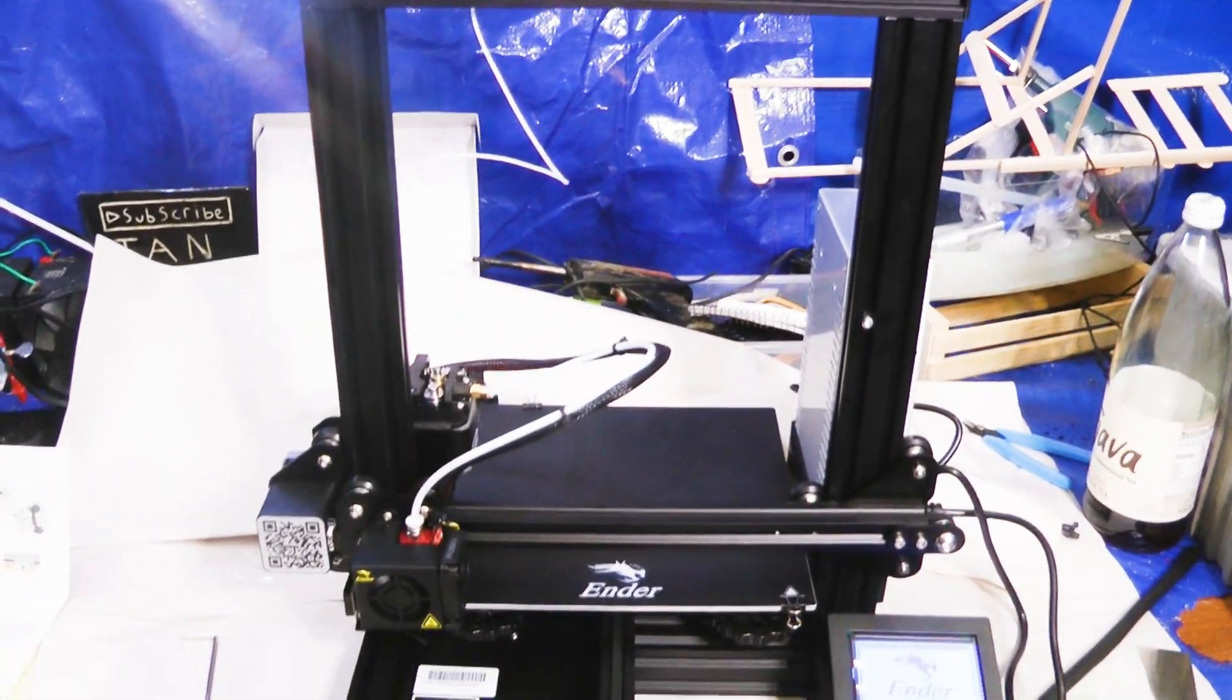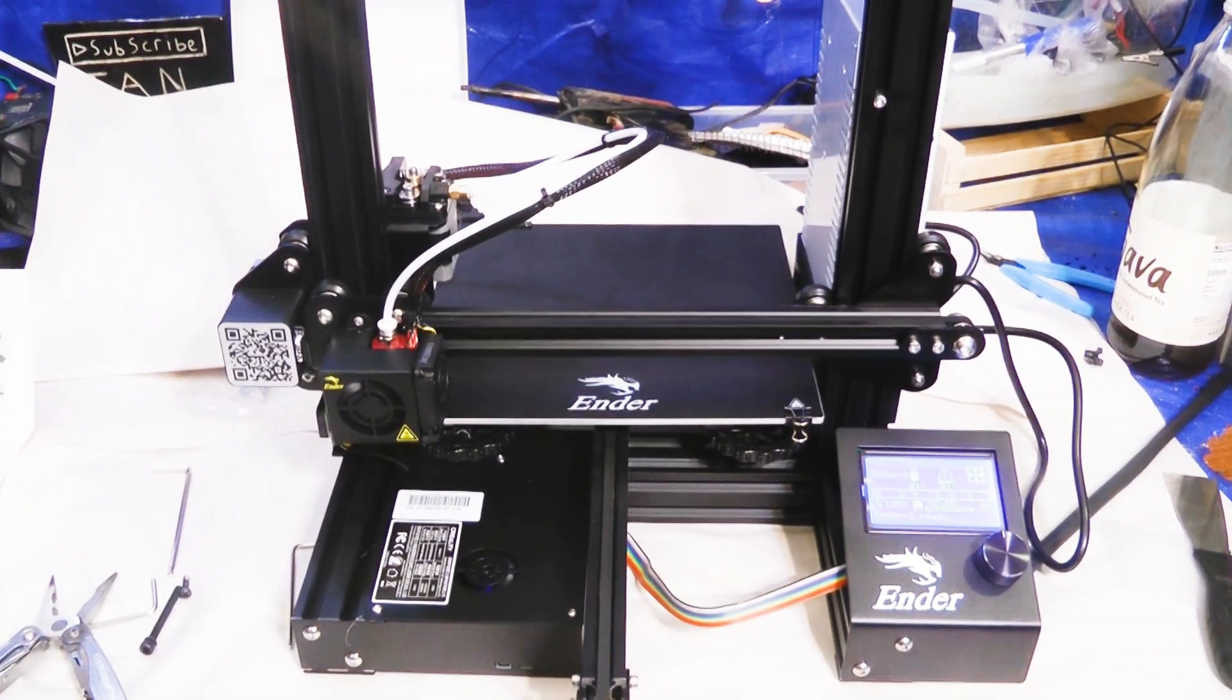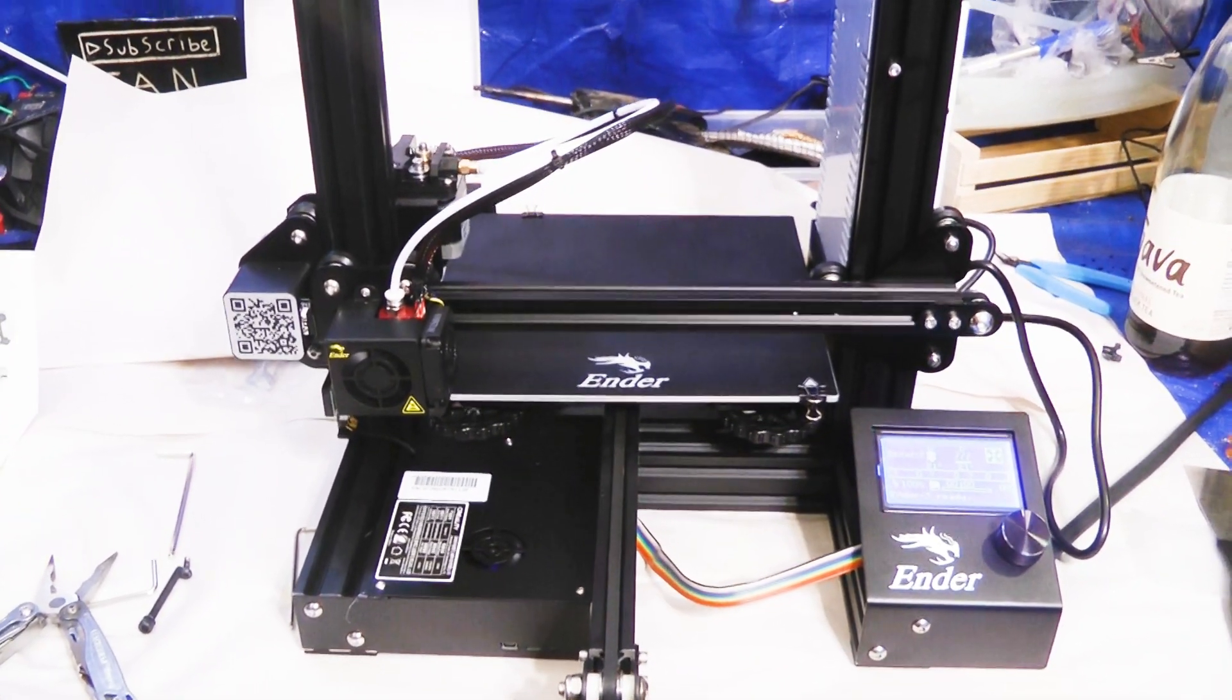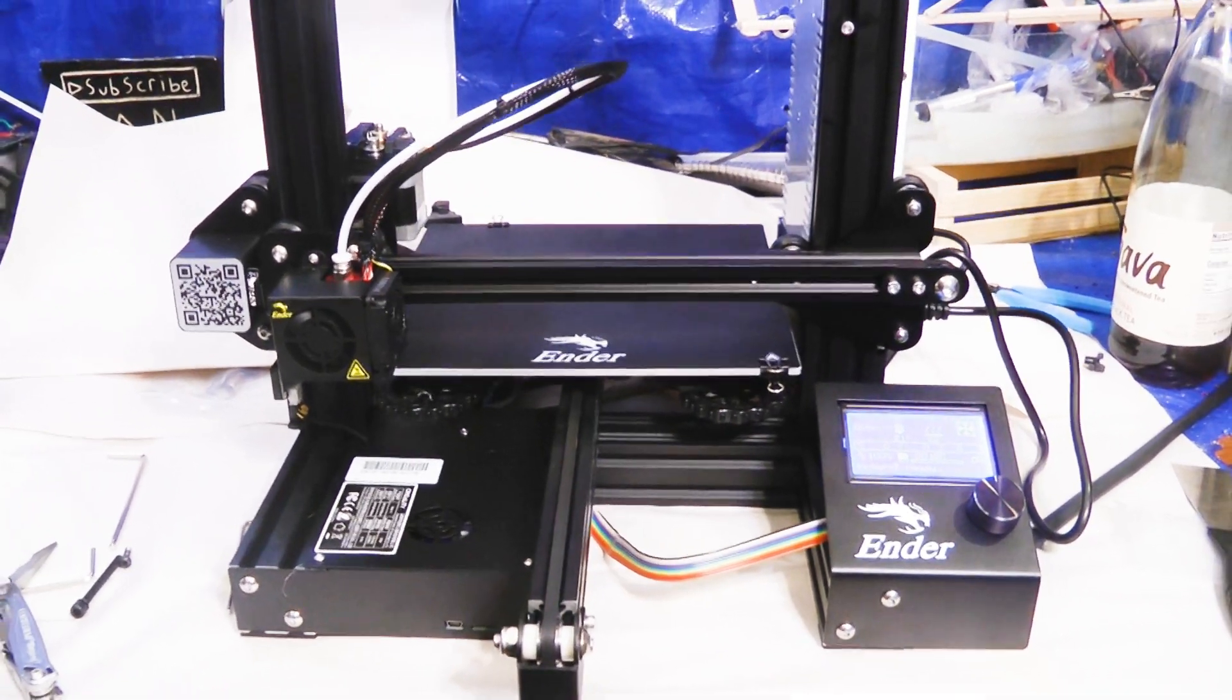So today I'm going to show you how you set up your Ender 3D printer and do your first print.